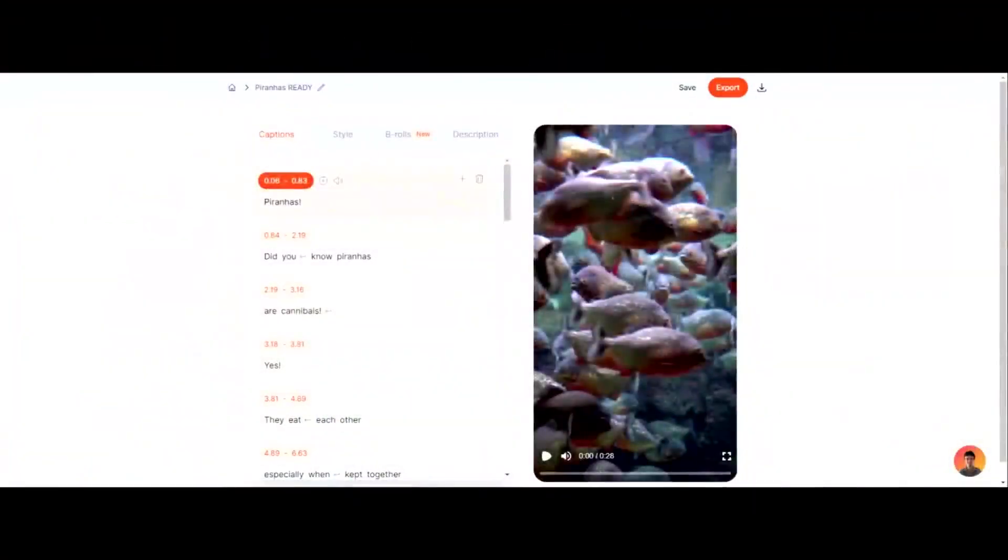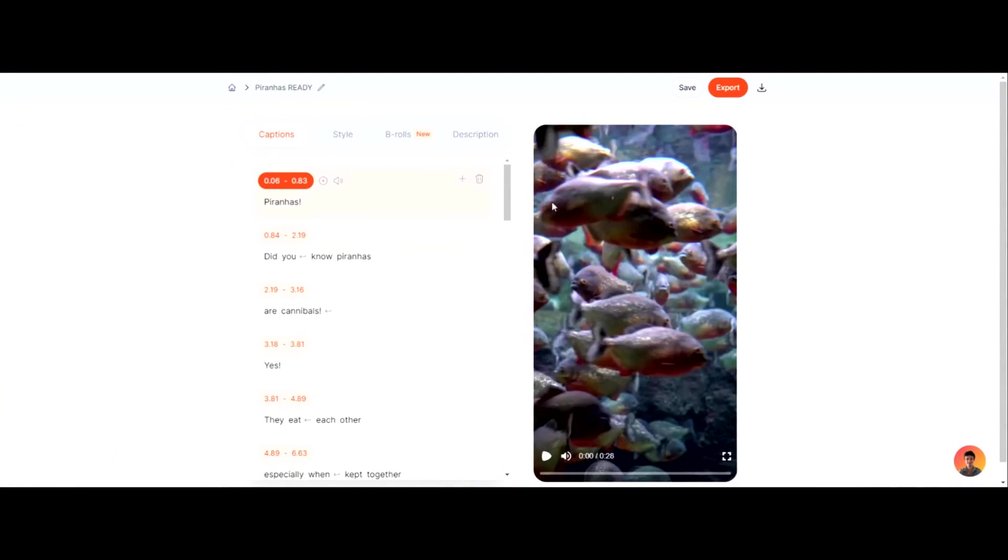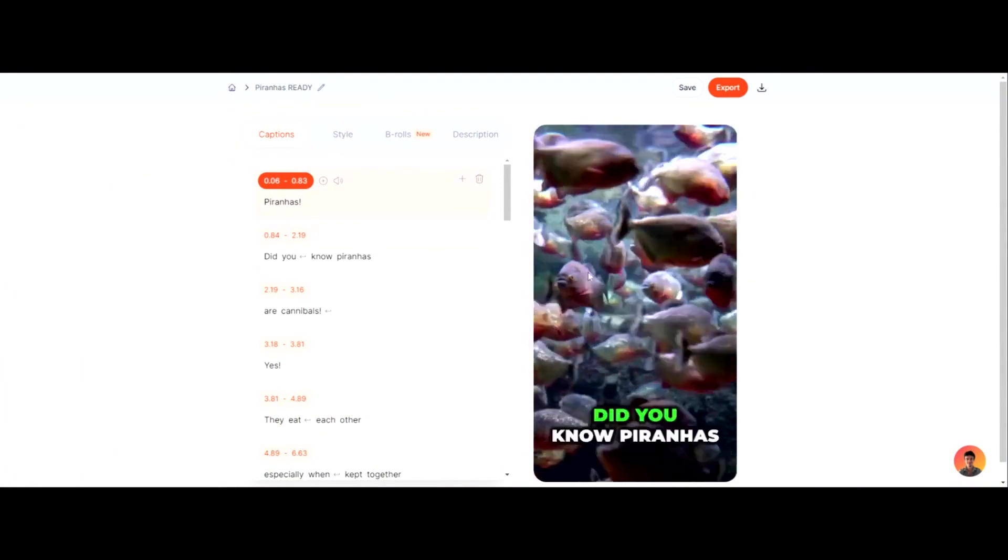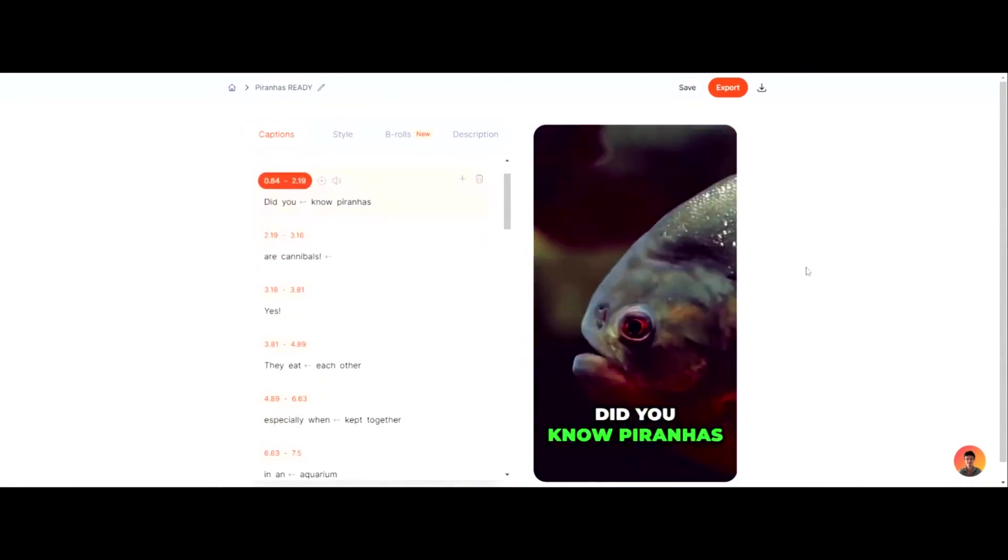All right guys. Now that you've uploaded the video, this is what happens. SubMagic takes about a minute to use its AI powers to create the captions. What we can do here is click play. I'm going to mute it, and it says Piranhas.